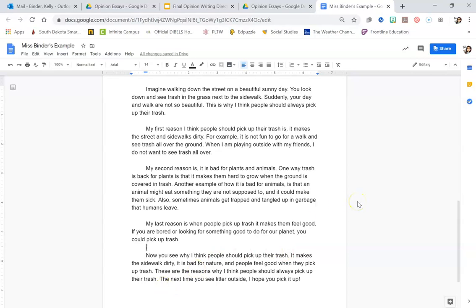So I want you to highlight the whole document, Ctrl A. Then I want you to make your font to be 14 and then separate into paragraphs if you don't have those paragraphs yet.